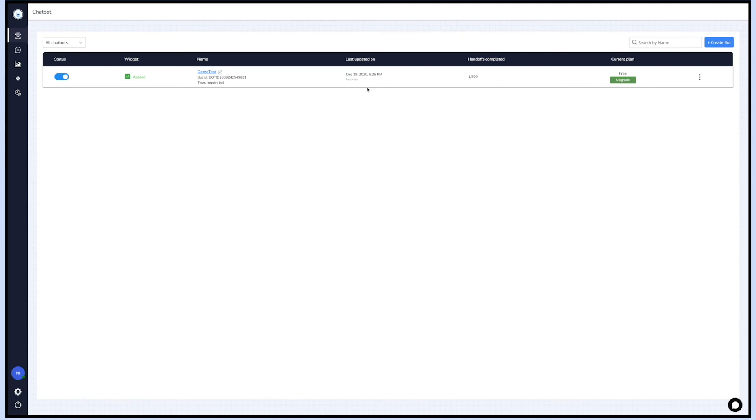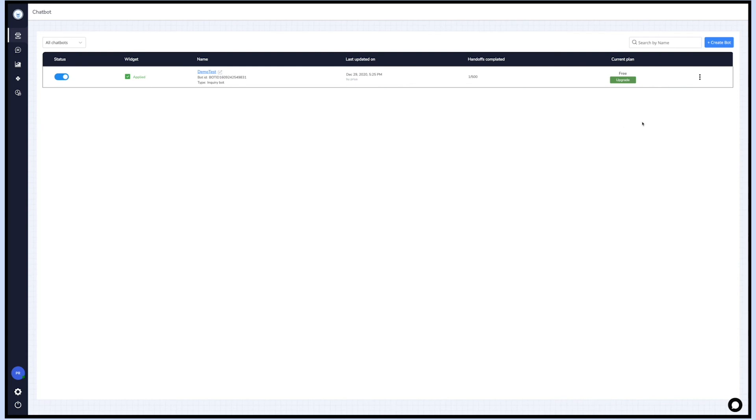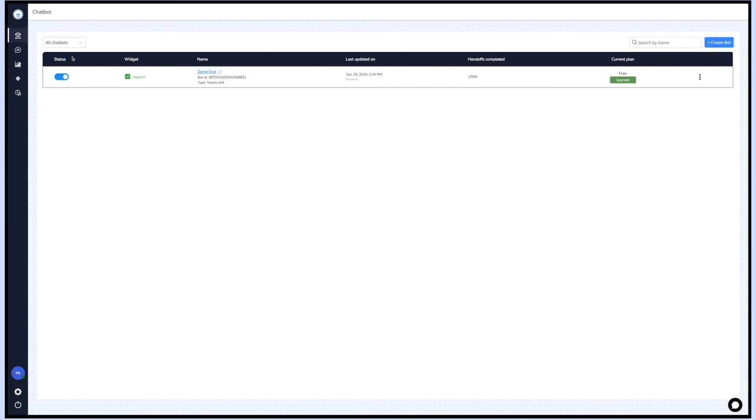You can also check your current plan and upgrade your plan to gain access to more features of your bot. Click on the three dot icon to edit the bot, view analytics, and delete the bot. You can also search and filter the bot by bot status on the dashboard. Similarly, you can create multiple bots with Appypie chatbot builder and implement them on your website to deliver an excellent customer experience.